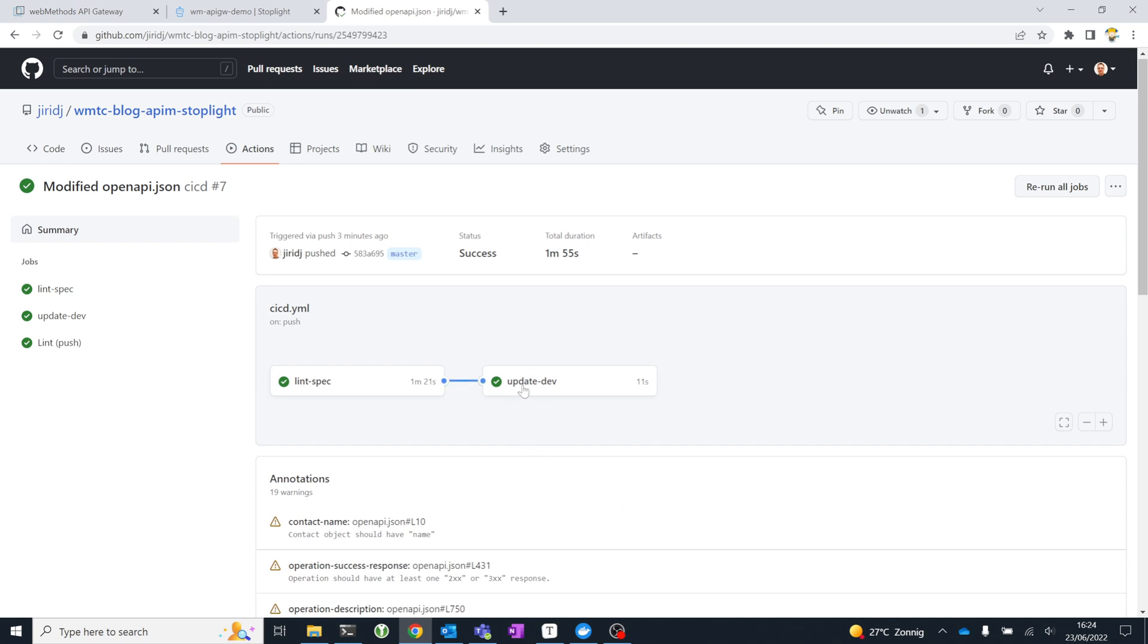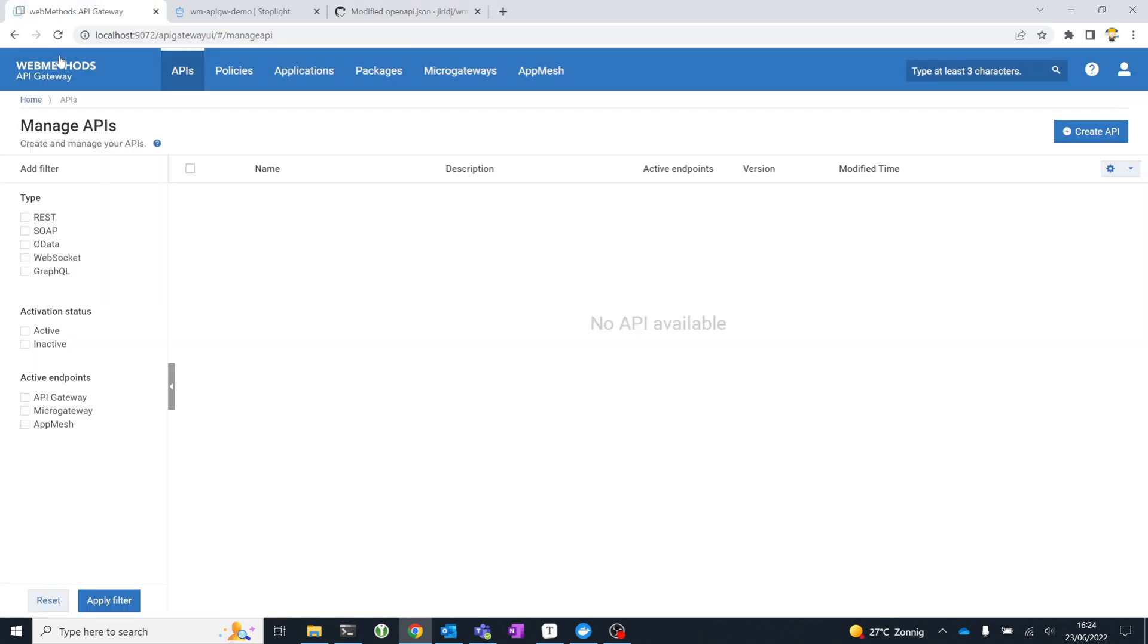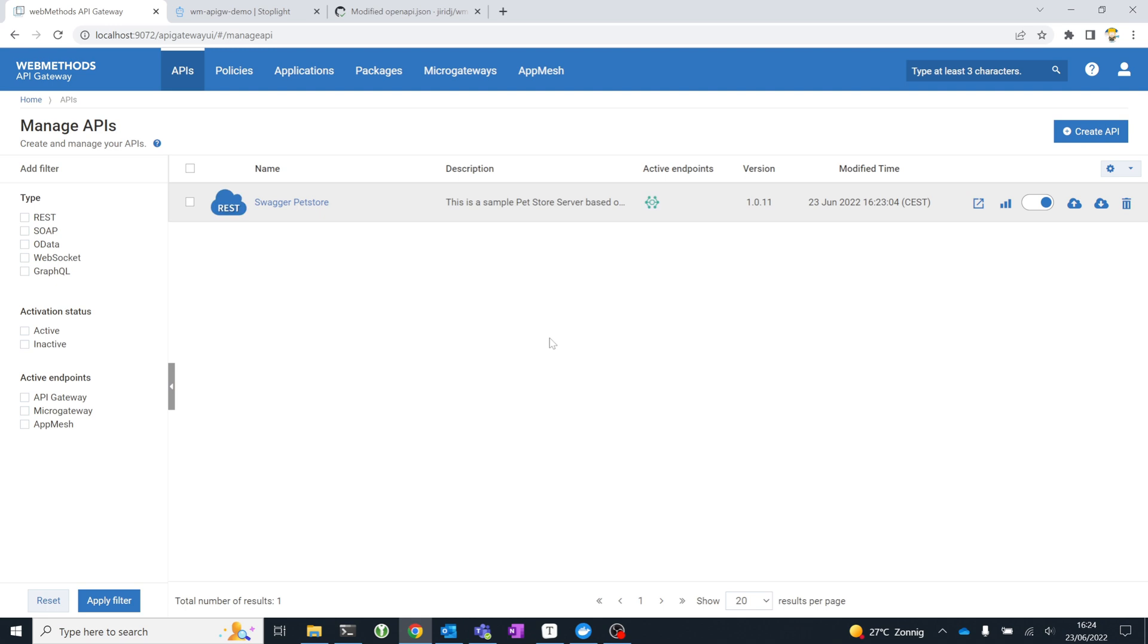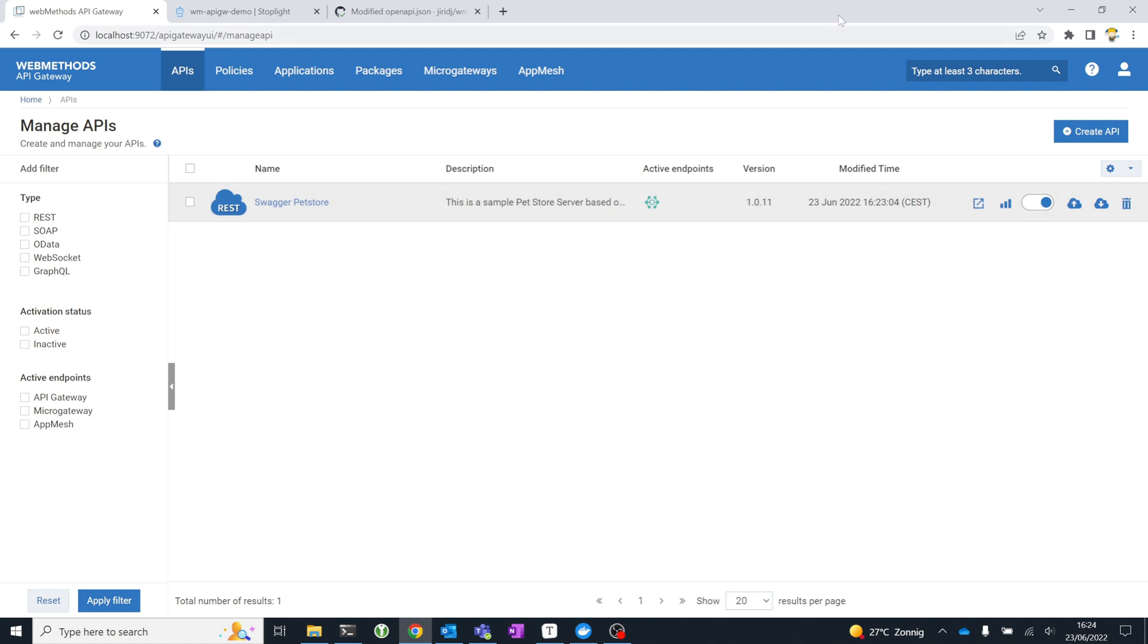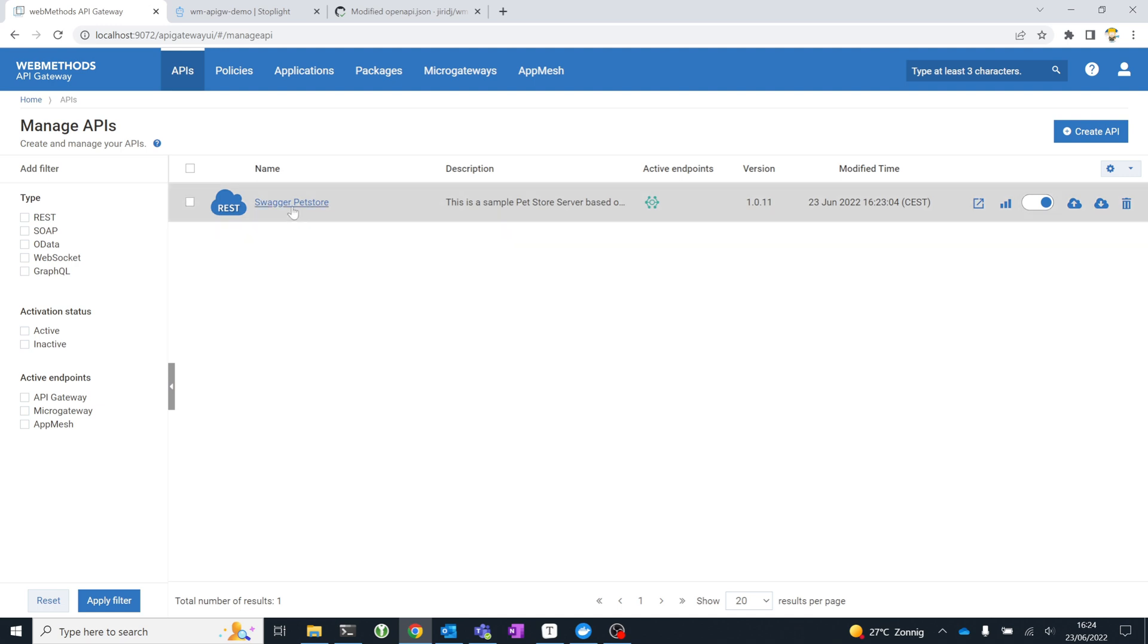Meanwhile, we see that our update development job has finished, which means that if I go to my Gateway instance and I refresh the screen, I now have my Swagger PetStore API available with the right version. It has just been deployed and it's been activated. This was empty to start with.